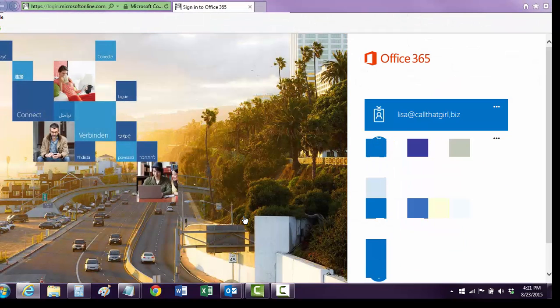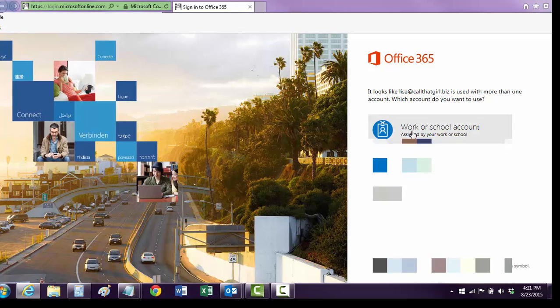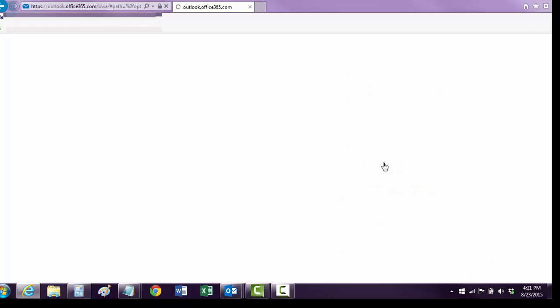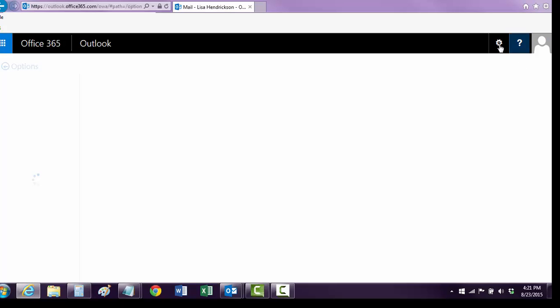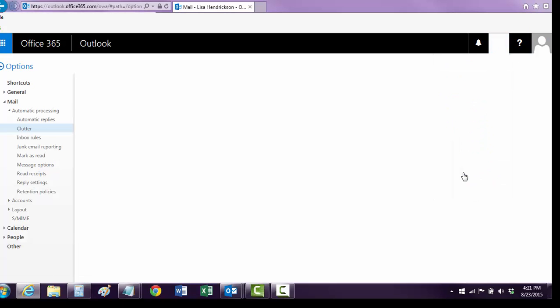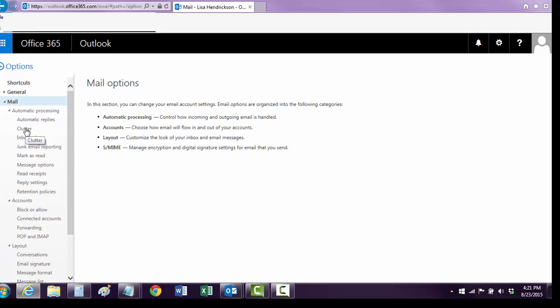What this does is it logs us into our Office 365 email. We're going to do that right now — sign in. And then over here, we click on Options, and over here, Clutter.